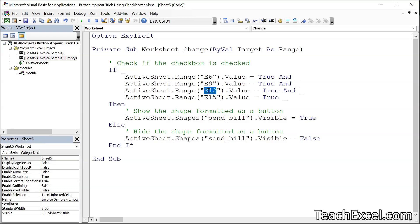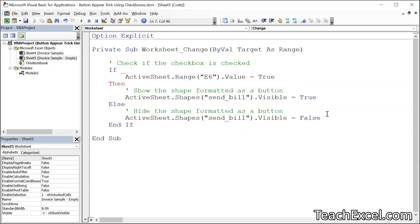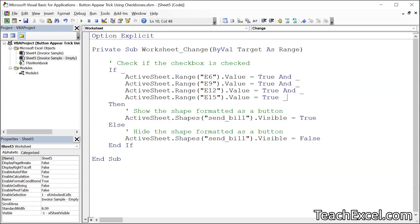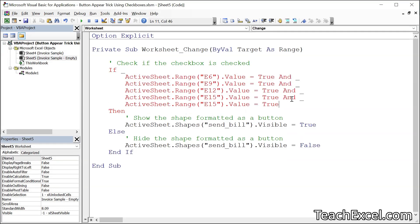So the cell references are E6, E9, E12, and E15. Then down here you update the name that you gave your button: send_bill and send_bill. Now what if you only have one checkbox? Well, we delete all the extra conditions and leave the underscore. What if you have more than four? Simply follow the pattern you see here — copy it, paste it in with the underscore right there. The underscore allows you to continue your line of code on the very next line. The "And" says: check that checkbox, and that one, and that one. It's a pretty easy thing to do once you learn how to use VBA.